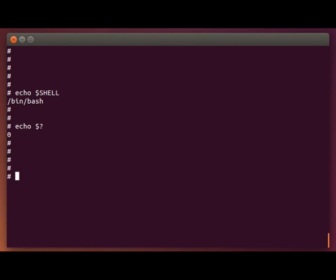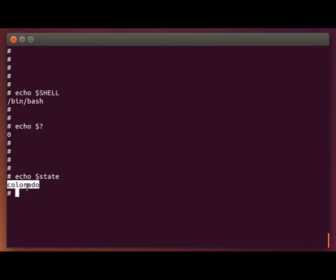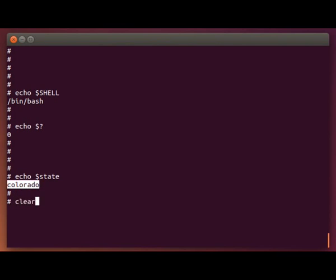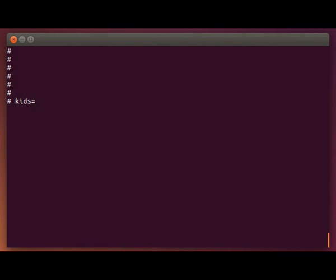In our first example, when we defined the state variable, the value was just one word in here with no spaces. But the value of your variable can contain spaces as long as you put the value there in quotes. For example, if I was defining a variable named kids, and I wanted to list multiple names out here, I would start it with a quote, and then list out the names, and then end with a quote.